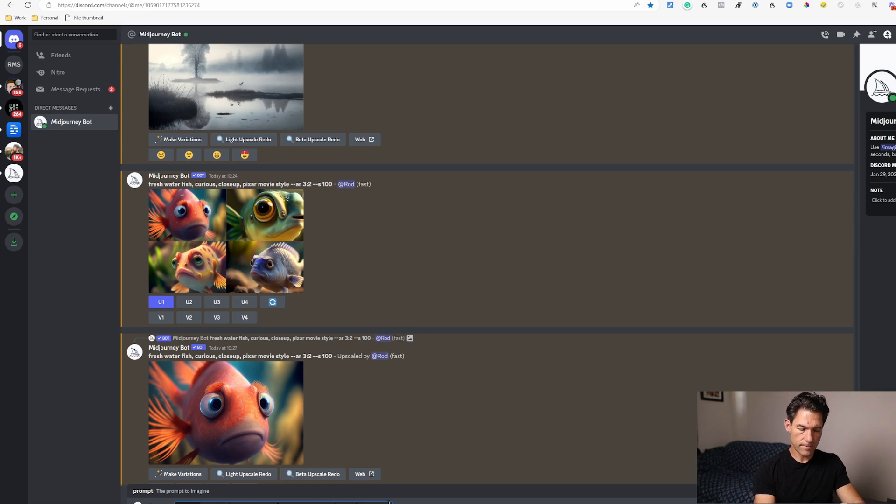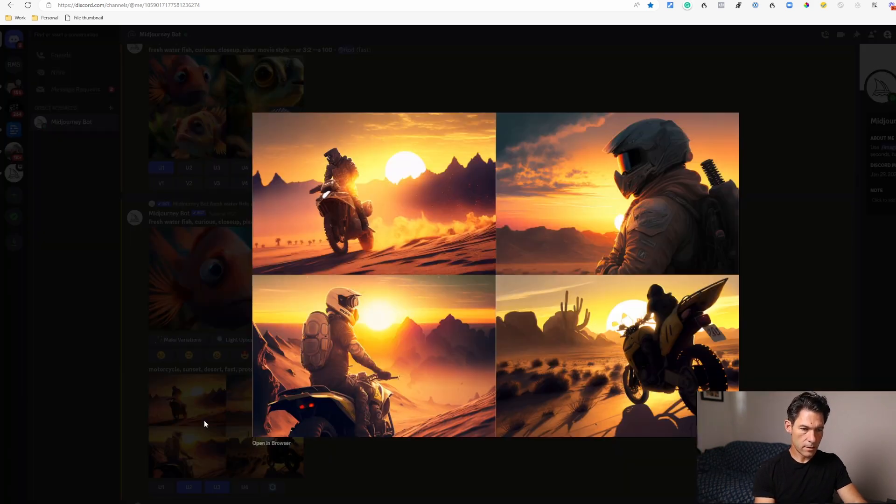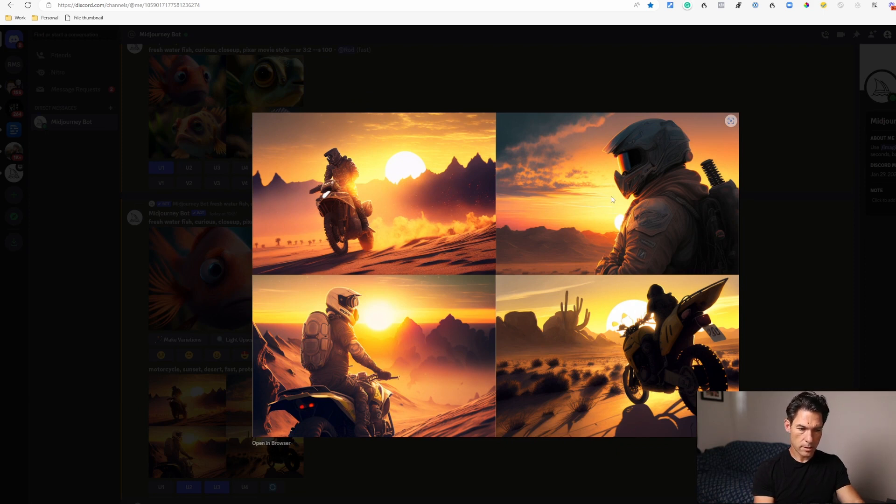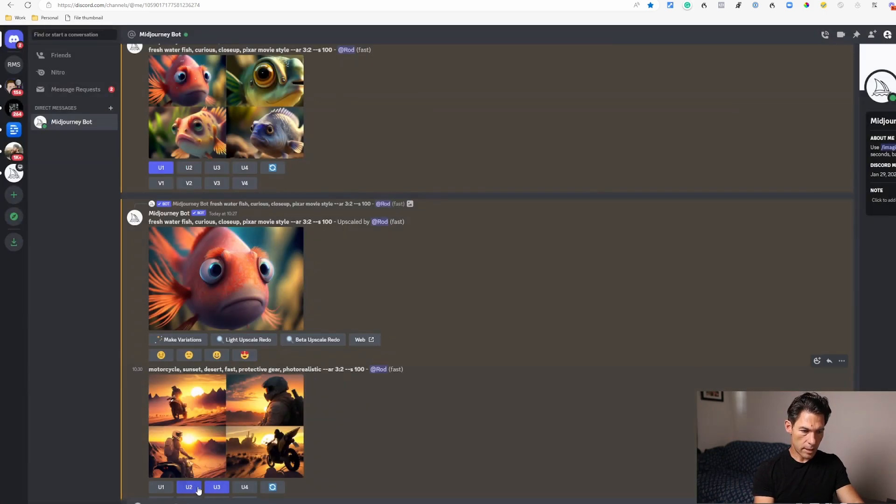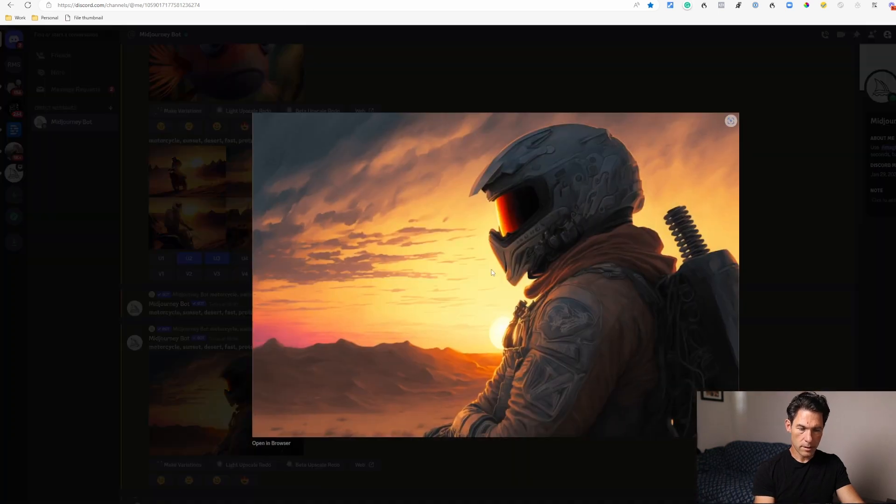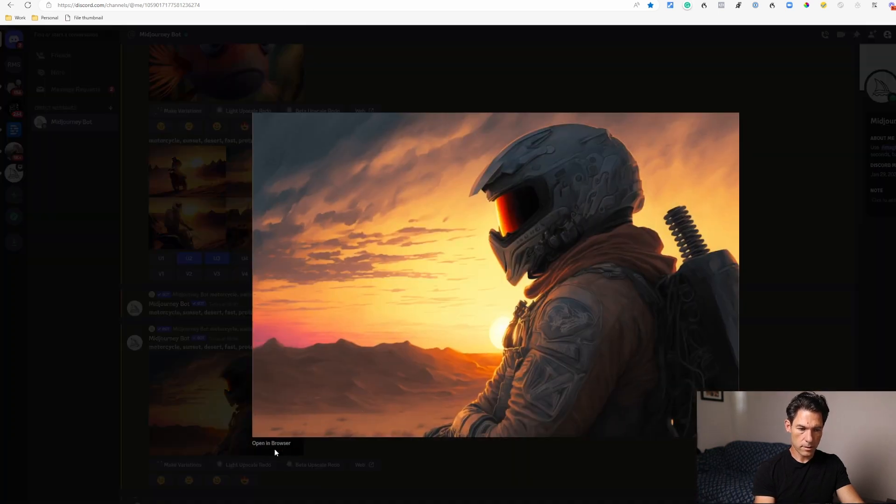And that gives us these four results here. Let's have a look at those. Oh, these are pretty cool. I like these two, so let's upscale. I upscaled version number two and this is the end result there.